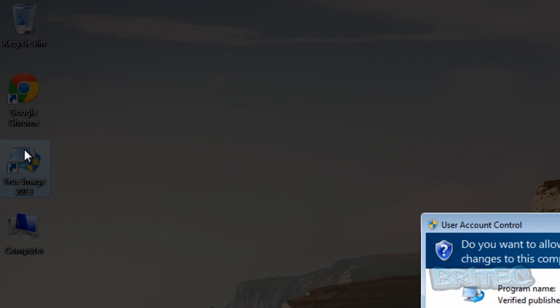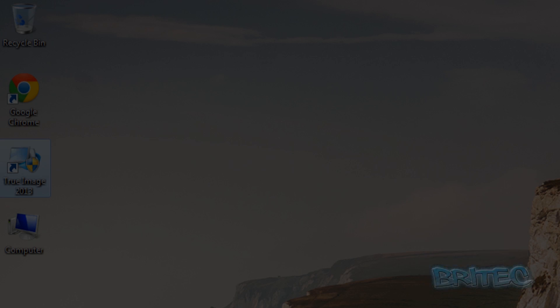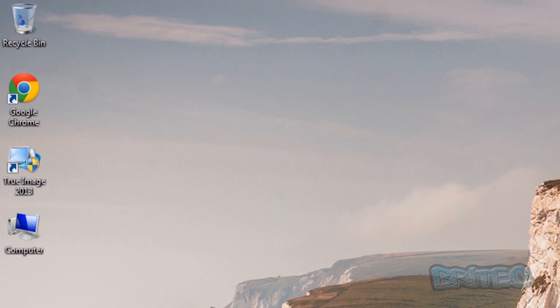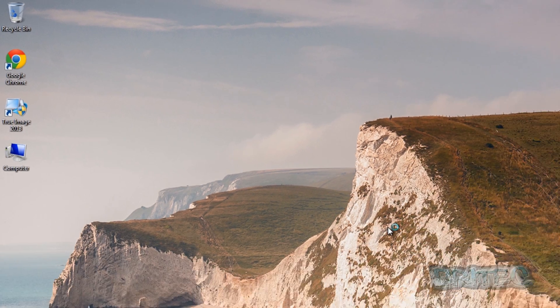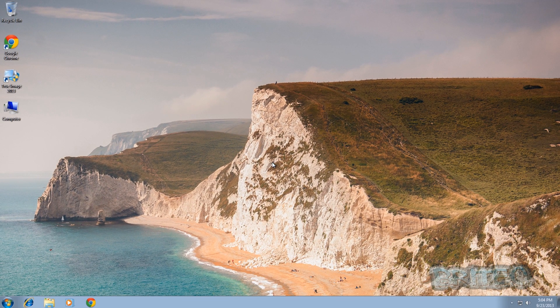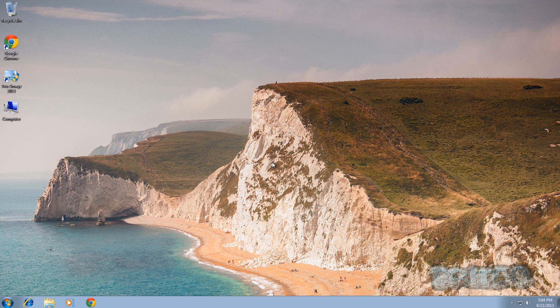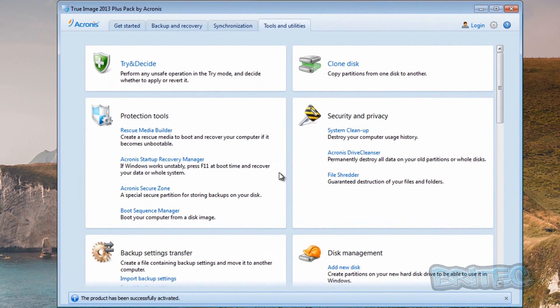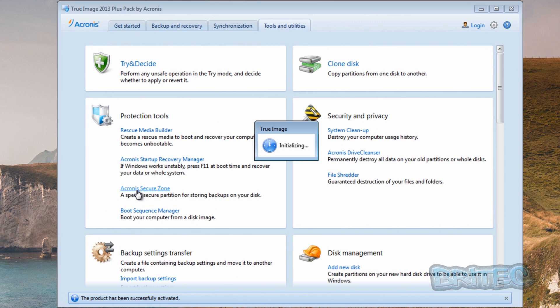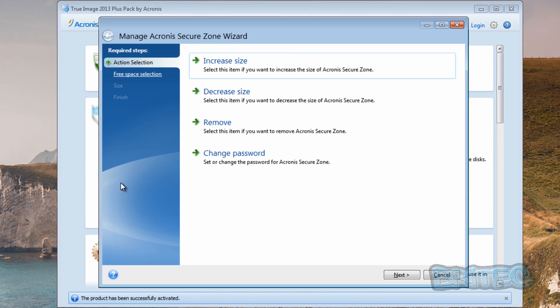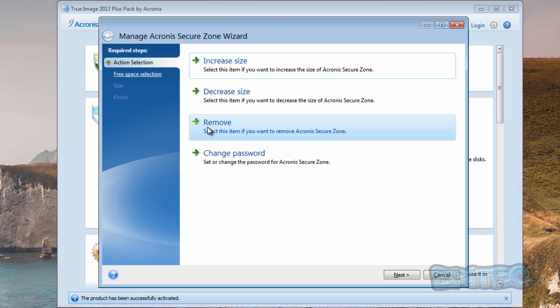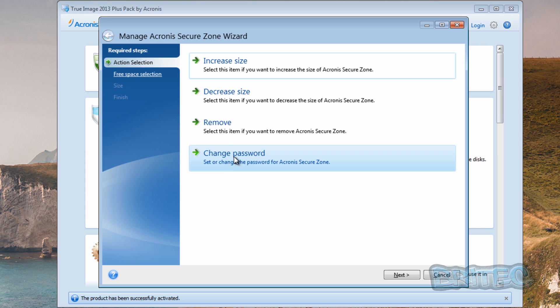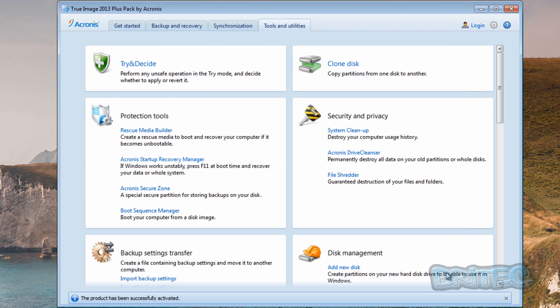So we can put some stuff in there. Now you can put passwords on here if you wish. So we're going to fire up our Acronis again. And if we go back into Acronis Secure Zone, this will allow us to make changes to the size or decrease the size here. We can also remove it or we can add or change the password for this, if we want to lock it down and stop people looking inside there.